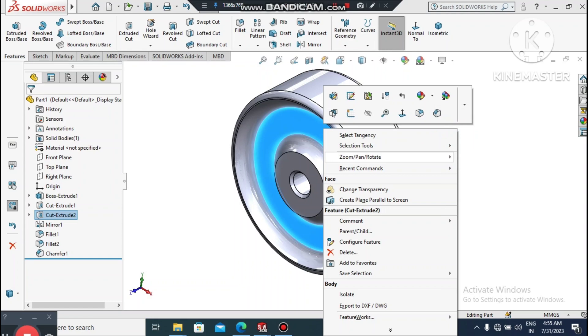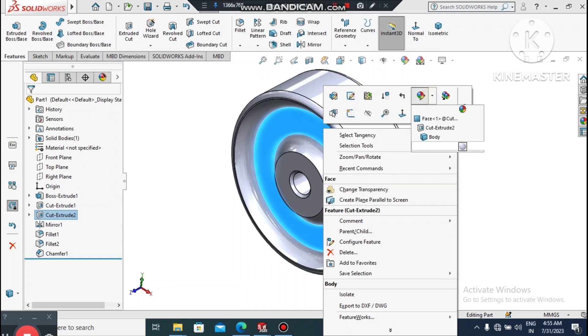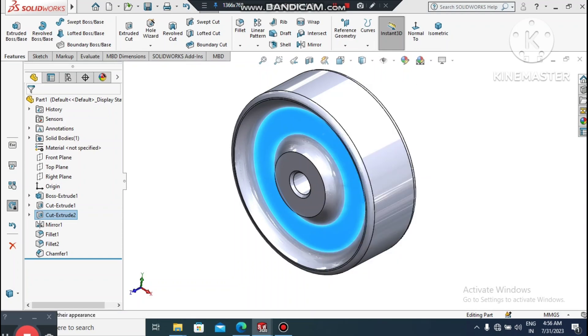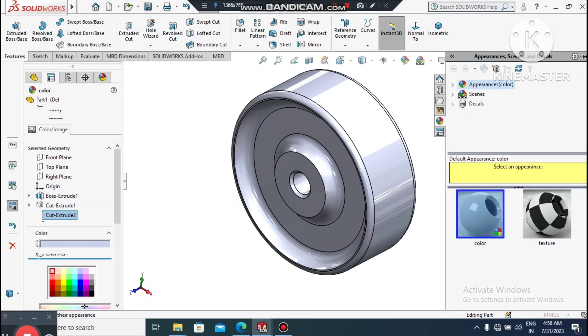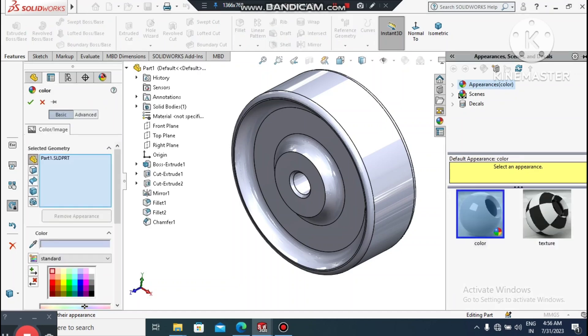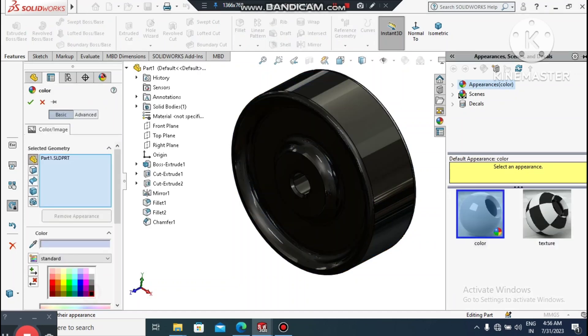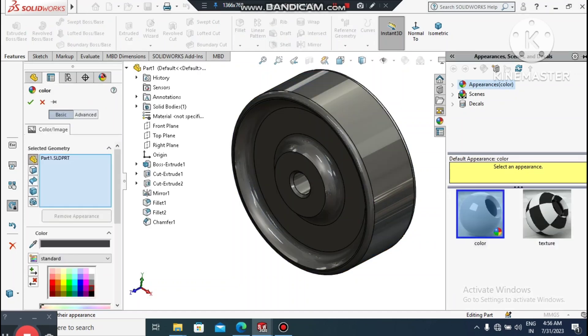Go to Appearance, select this part, and here we can change the color. We apply a color to the wheel model.